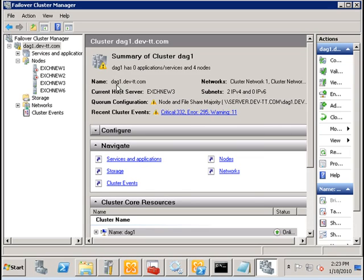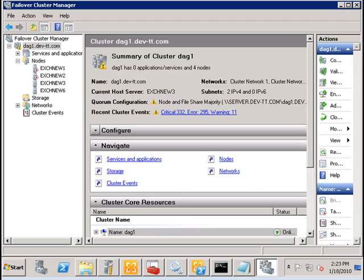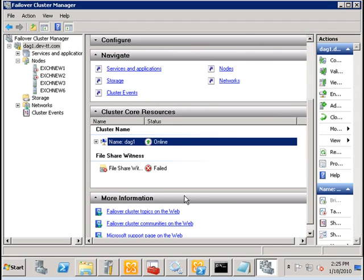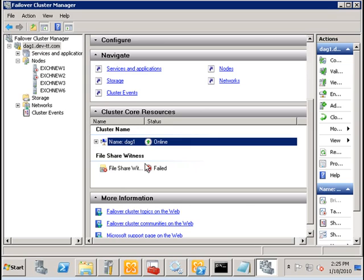So, if I refresh this after disconnecting the file share witness server called server from the network, we see that the file share witness resource in the cluster core resources has failed because we have disconnected it from the network.